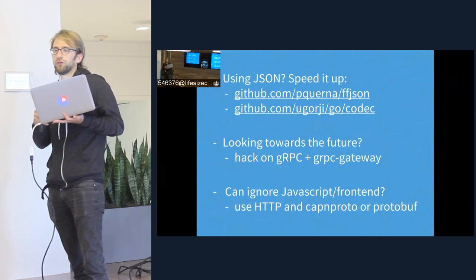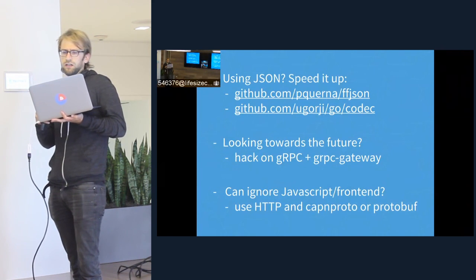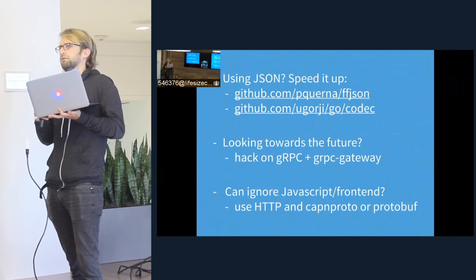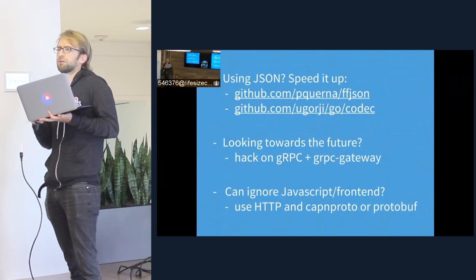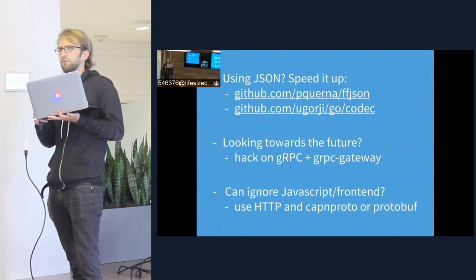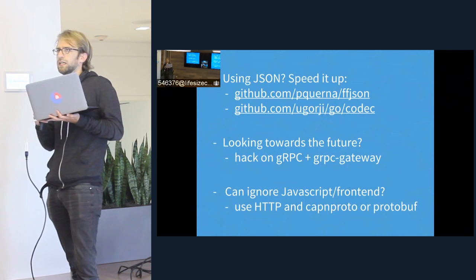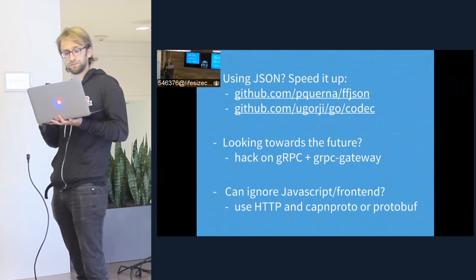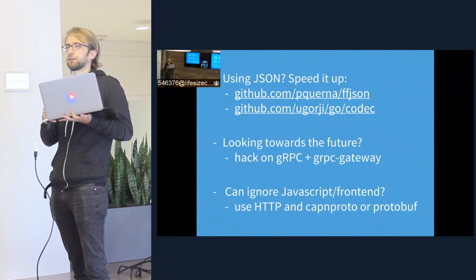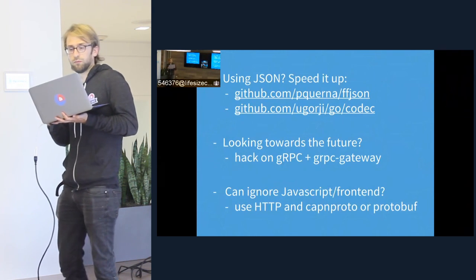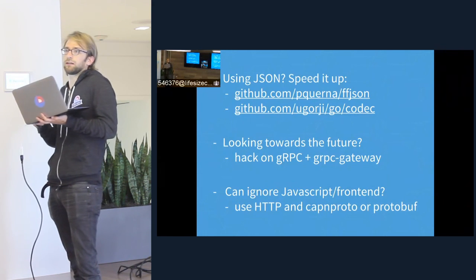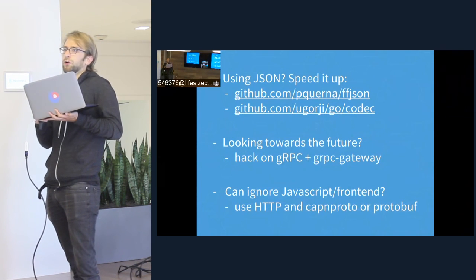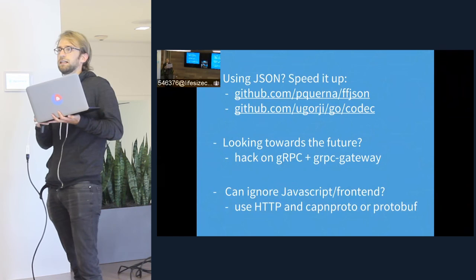So gRPC is our ideal, but there's a bit of work to be done to get there. In the meantime, if you're using JSON in Go, there are a couple of interesting options to speed it up. FFJSON generates types to get around all the reflection magic that Go does internally in the default encoding/json package. And ugorji's Go codec project does something similar. Someone from the Kubernetes team recently patched etcd replacing encoding/json with go-codec, and we saw about a factor of three improvement in marshal speed just from switching to that codec, which was very nice. If you're looking to the future, hopefully you can get involved and start hacking on gRPC and the gateway to make it more stable and tested. Or if you don't care about JavaScript frontends, you can just use Cap'n Proto or Protobuf, which are more efficient and lean — they just don't have that frontend support.